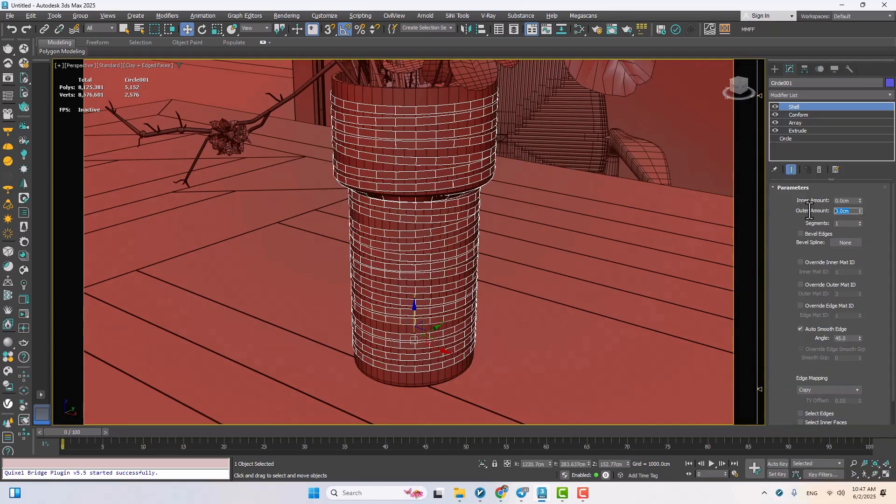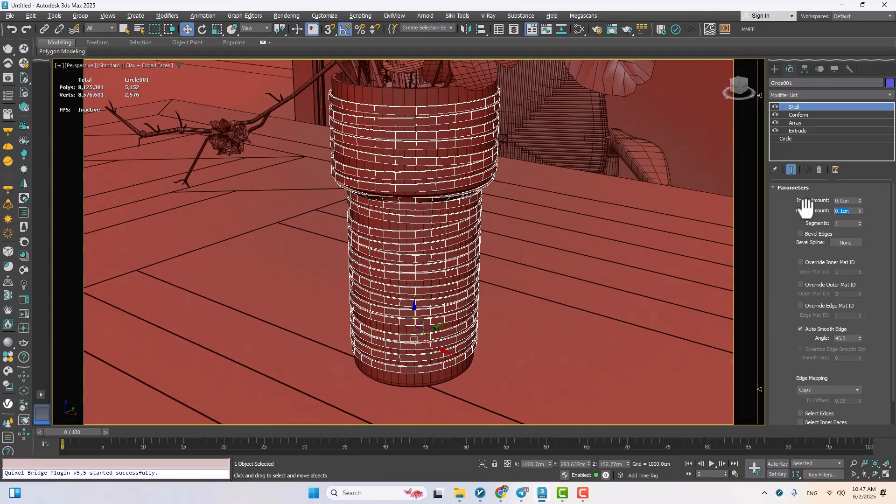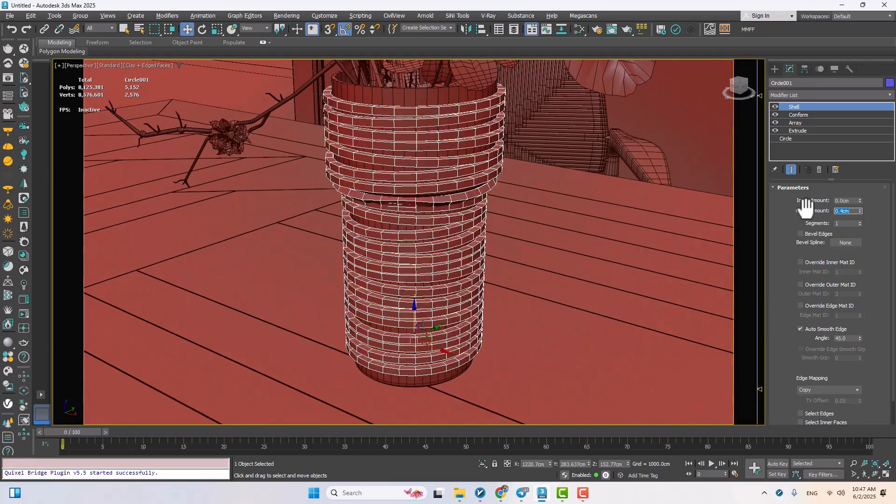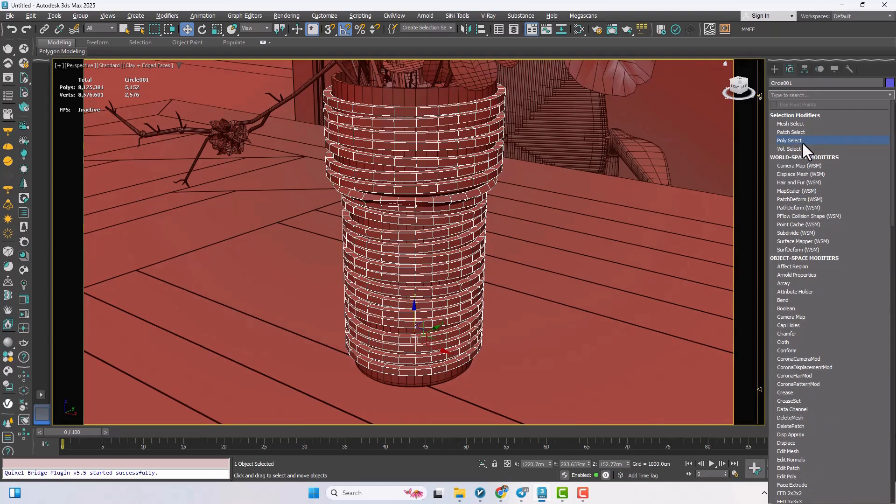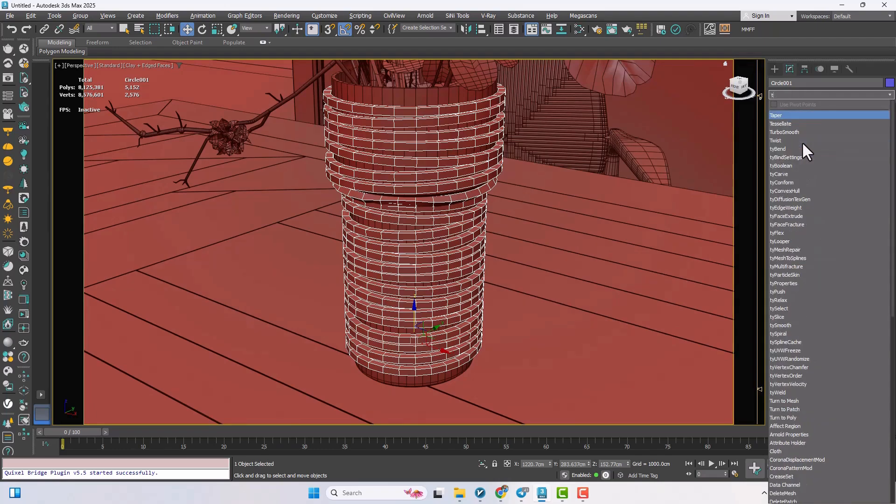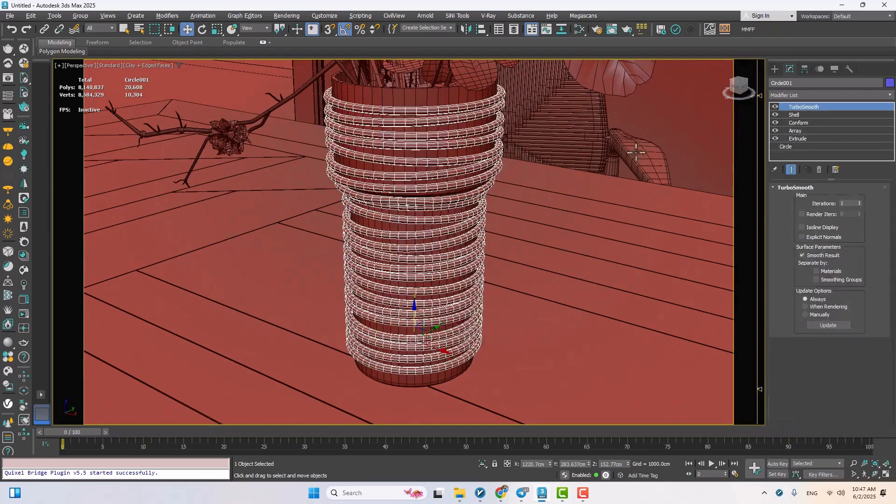I'll set the outer amount to 0.4 to get a nice square section. And to finish off the shape, a turbo smooth makes everything clean and smooth.